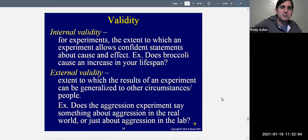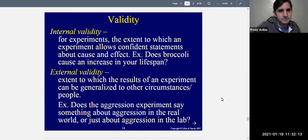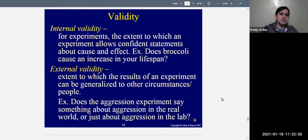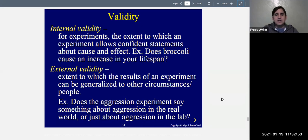Now let's talk about validity, which relates to all these methods. Is the experiment valid? Does it really say what we think it says? Internal validity, for experiments, is the extent to which an experiment allows confident statements about cause and effect. Internal validity basically means you are pretty sure that your independent variable really caused changes in the dependent variable.